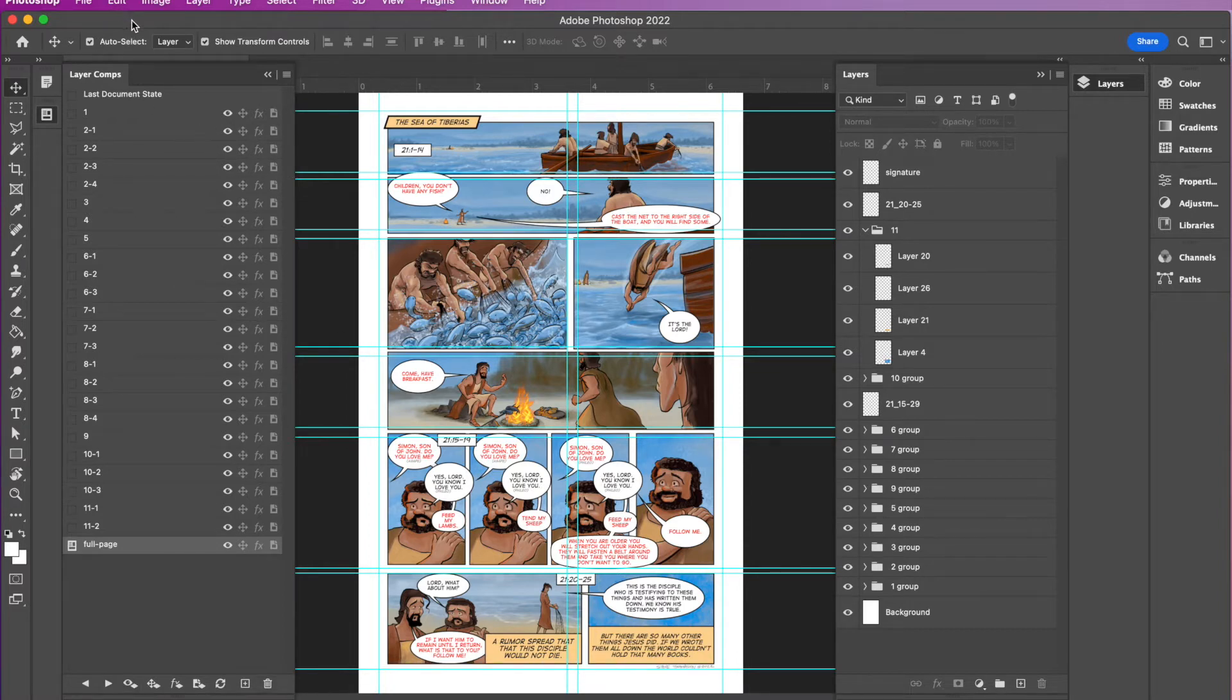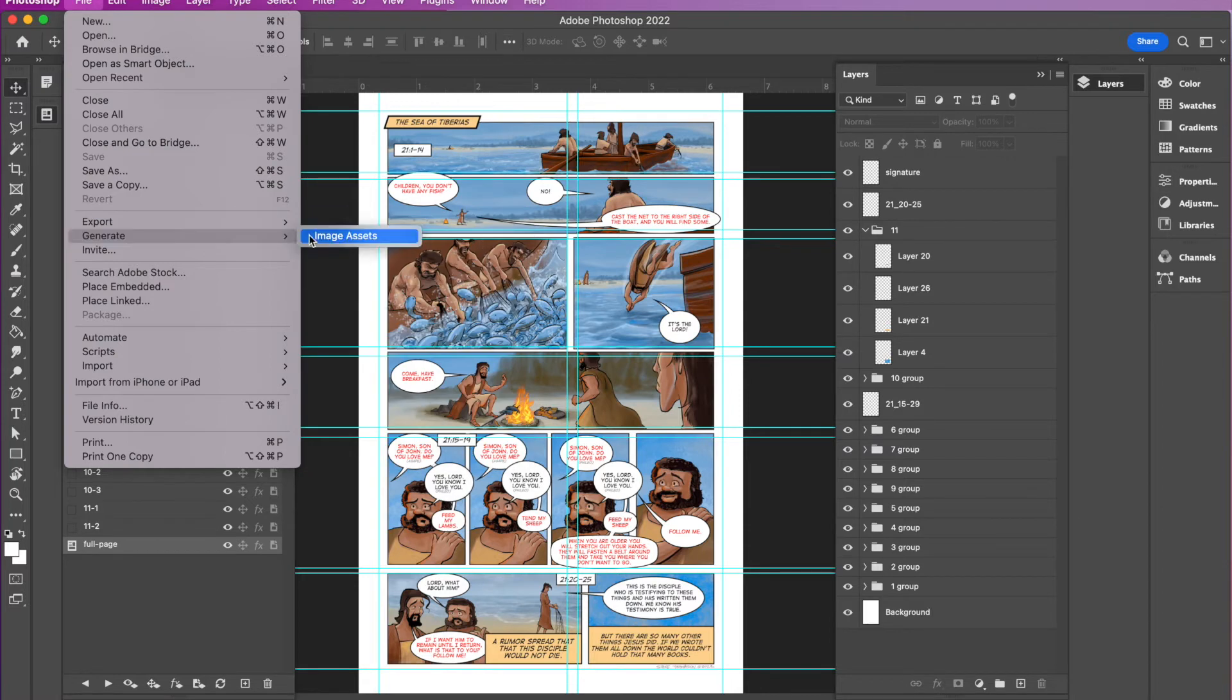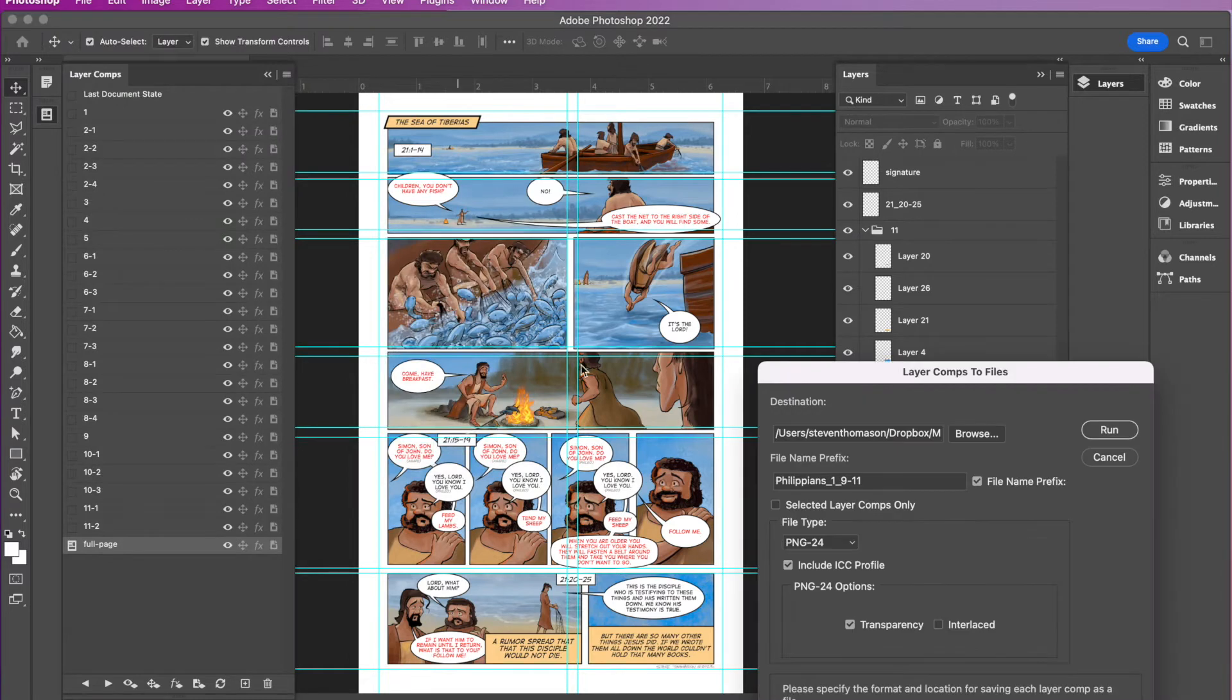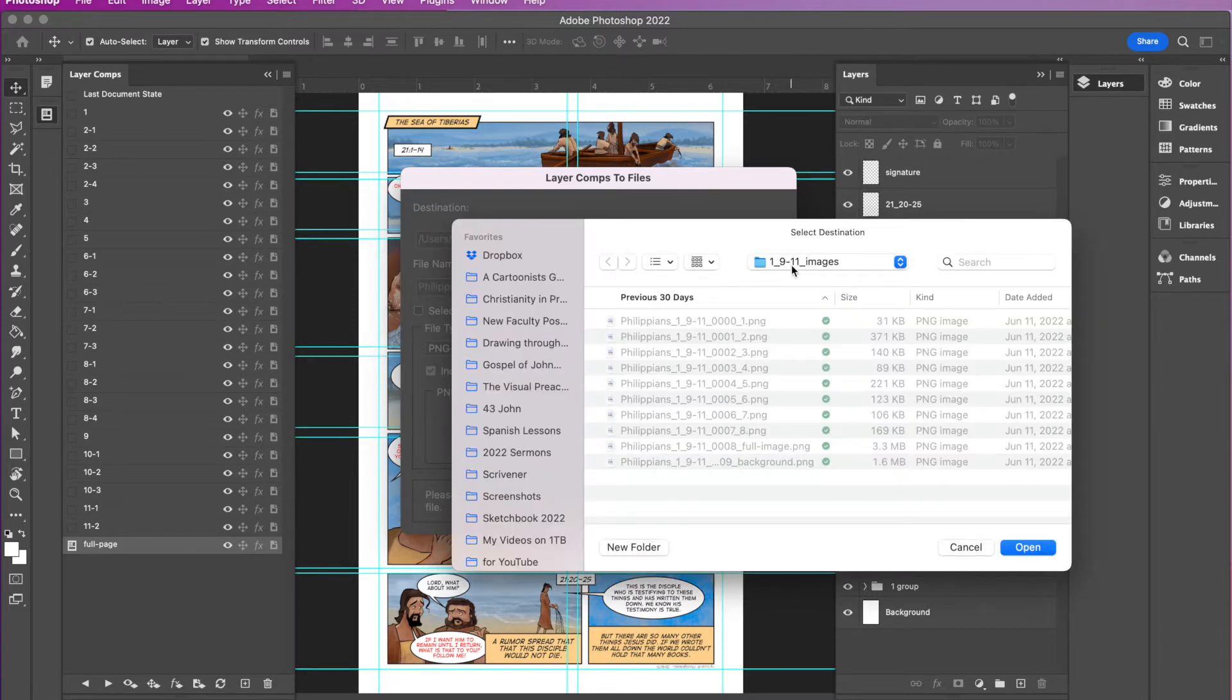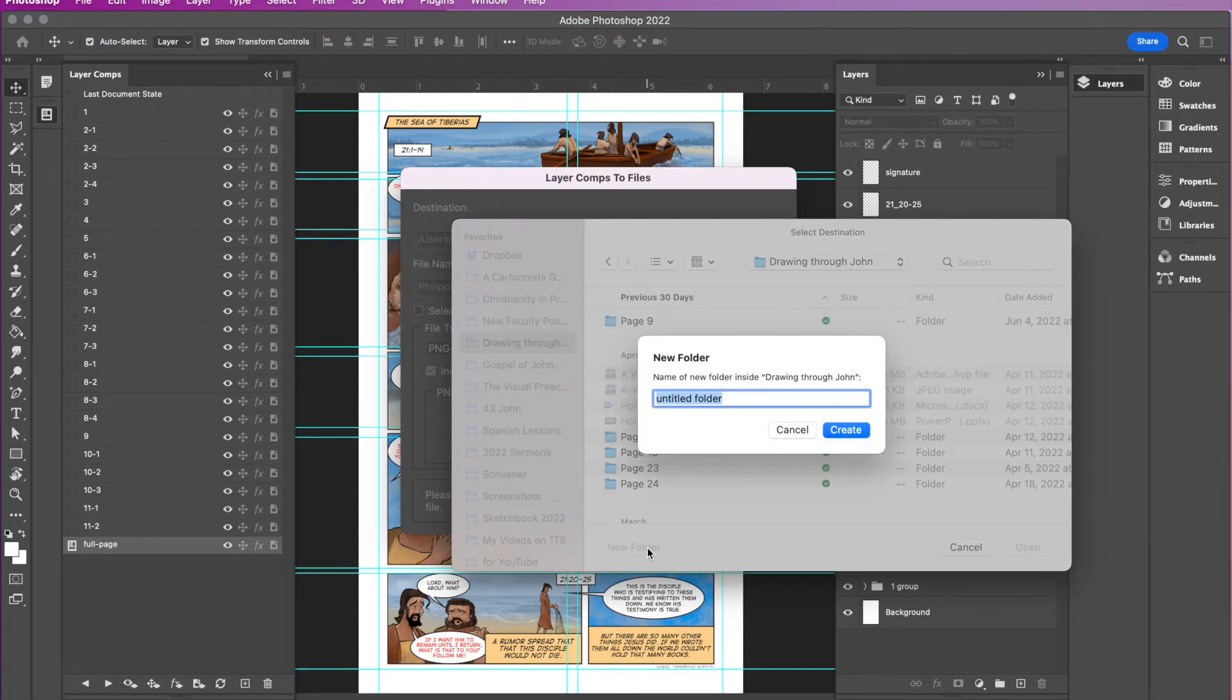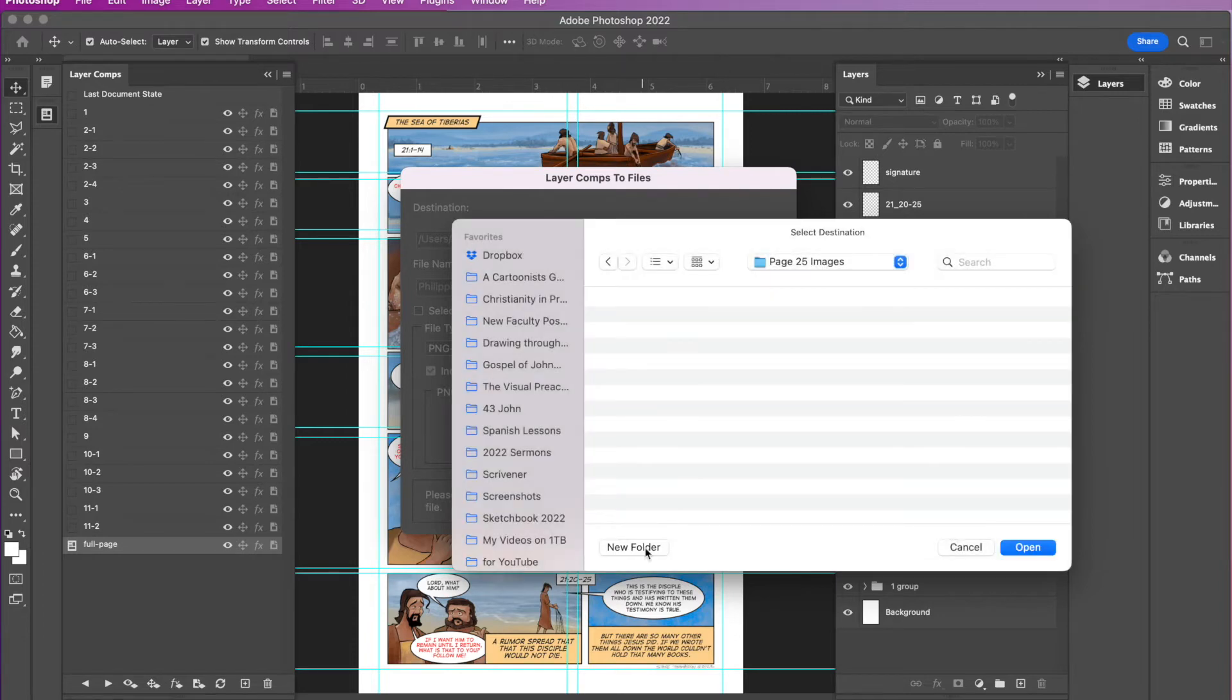So what you want to do to export all of these is you come over here to file, export, export layer comps to files. And then you've got to make sure you get this all right. The first thing you want to do is click on browse and make sure it's pointing to the correct folder. So I'm doing drawing through John. I'm going to create a new folder called page 25 and hit enter. And then I'm actually going to create another folder under page 25 and call it page 25 images.